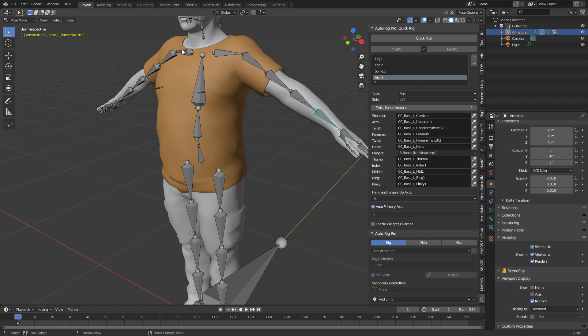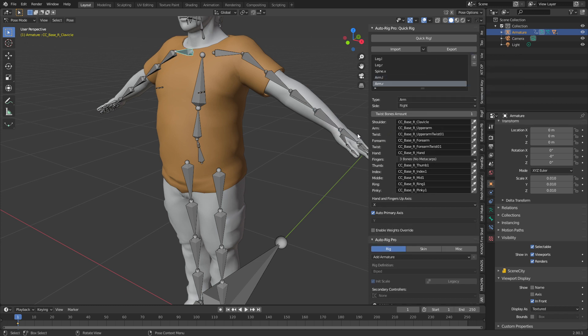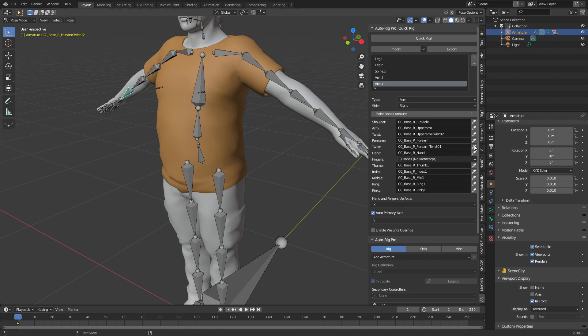Let's now do the other arm quickly as well. Plus sign OK. We'll do once again upper arm twist, forearm twist, there we go.